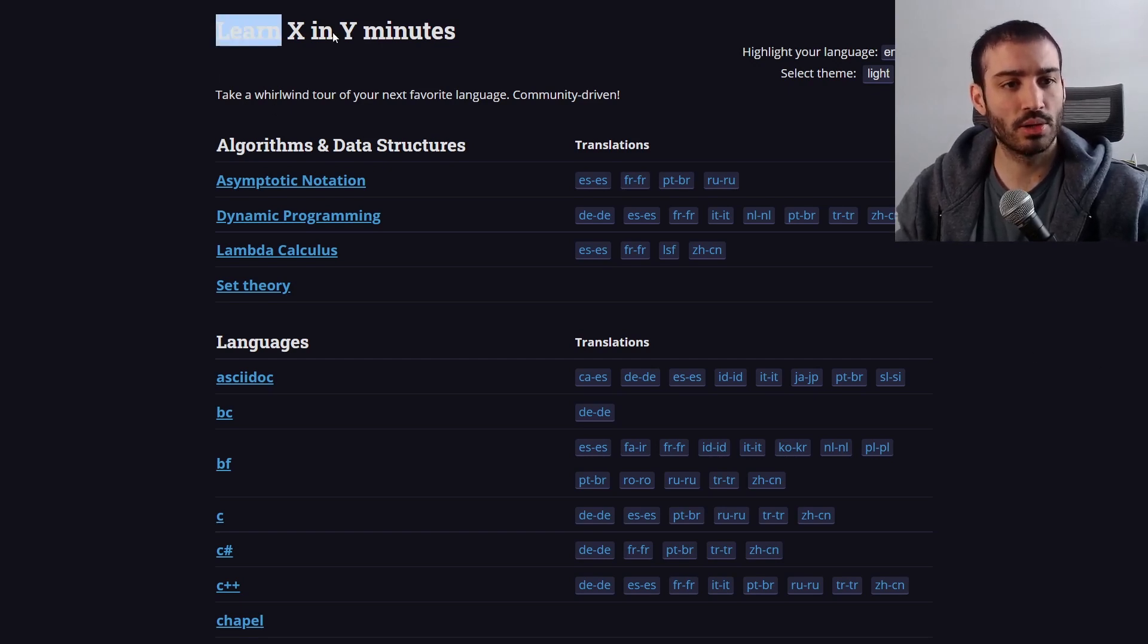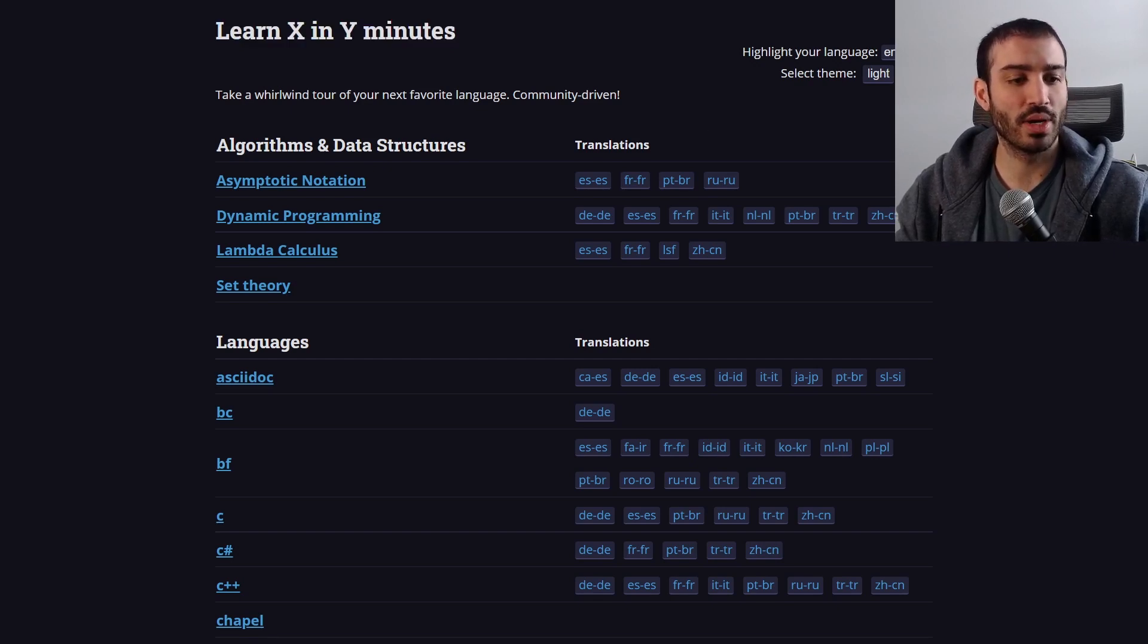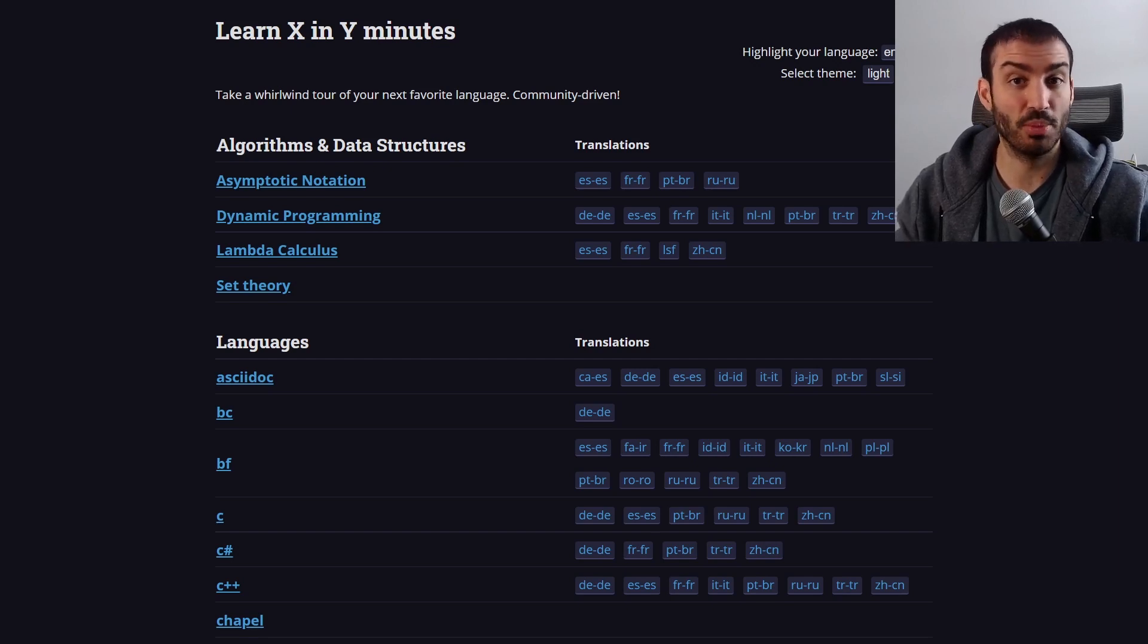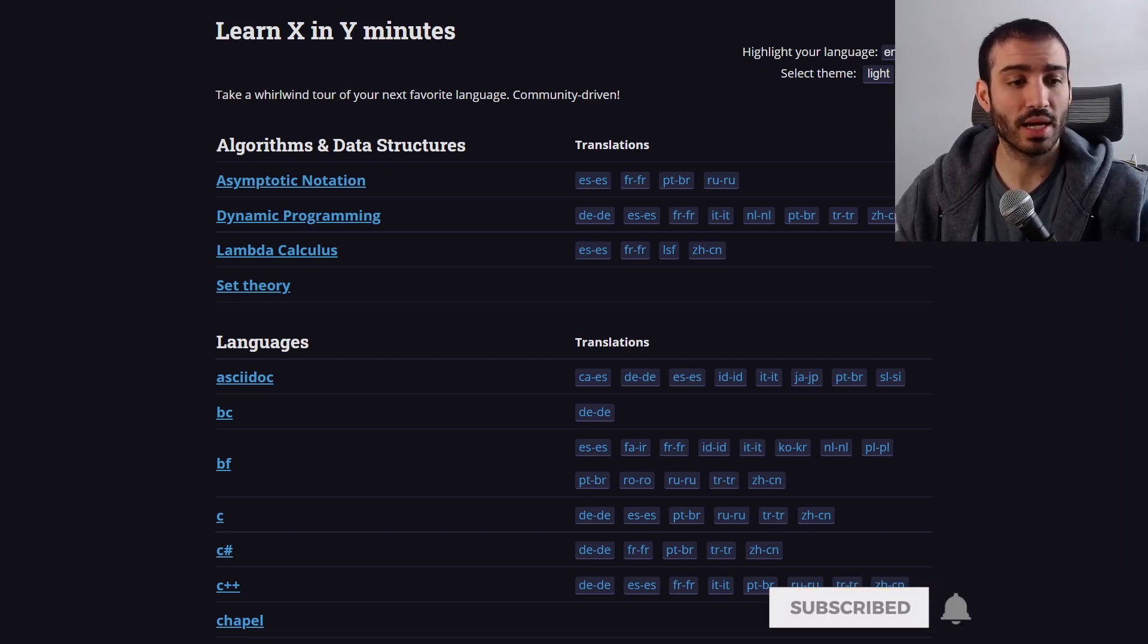So the website is called Learn X in Y Minutes, and the basic idea of it is it gives you a summary of programming languages including their syntax, their behaviors, and things like that.